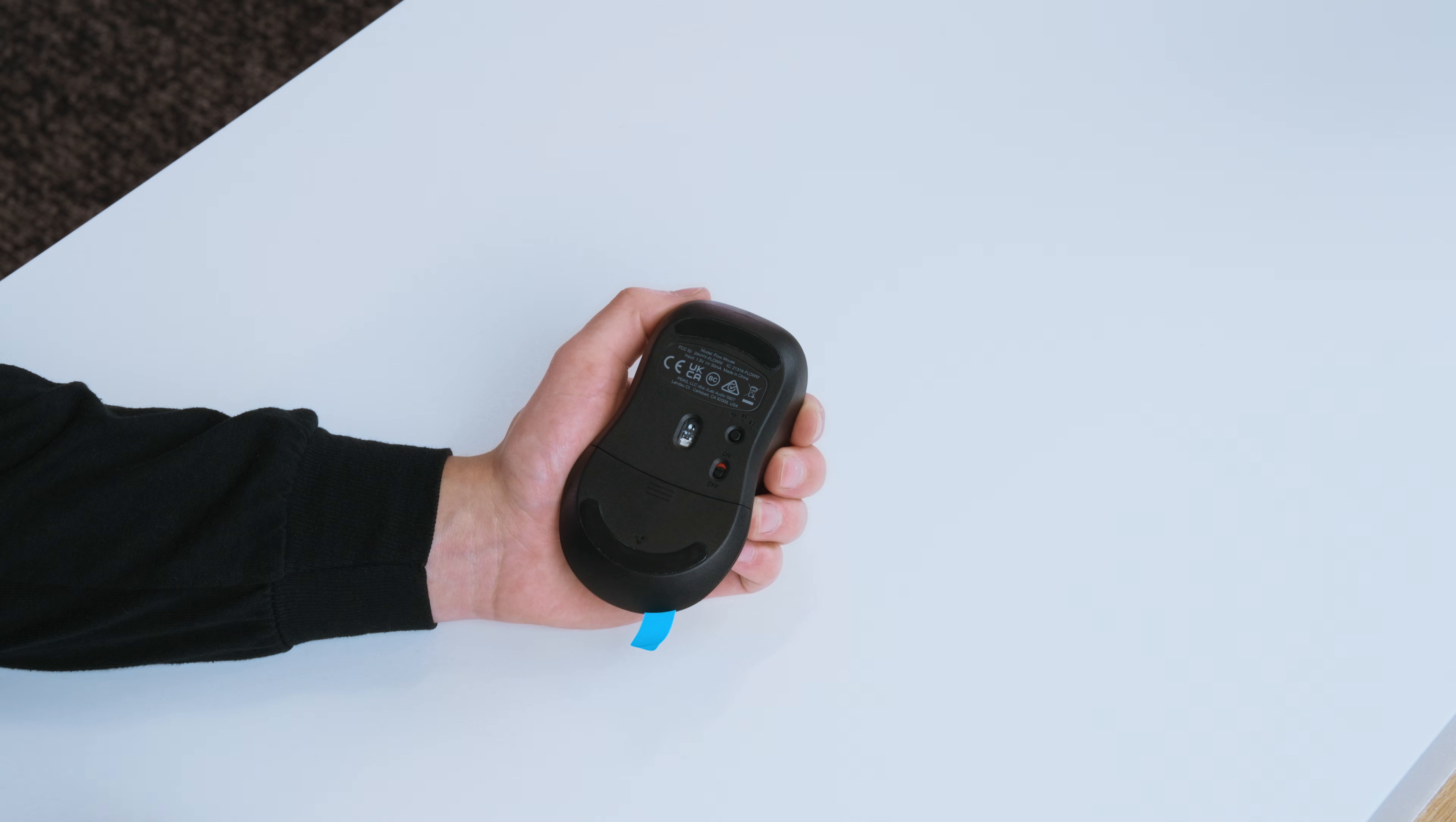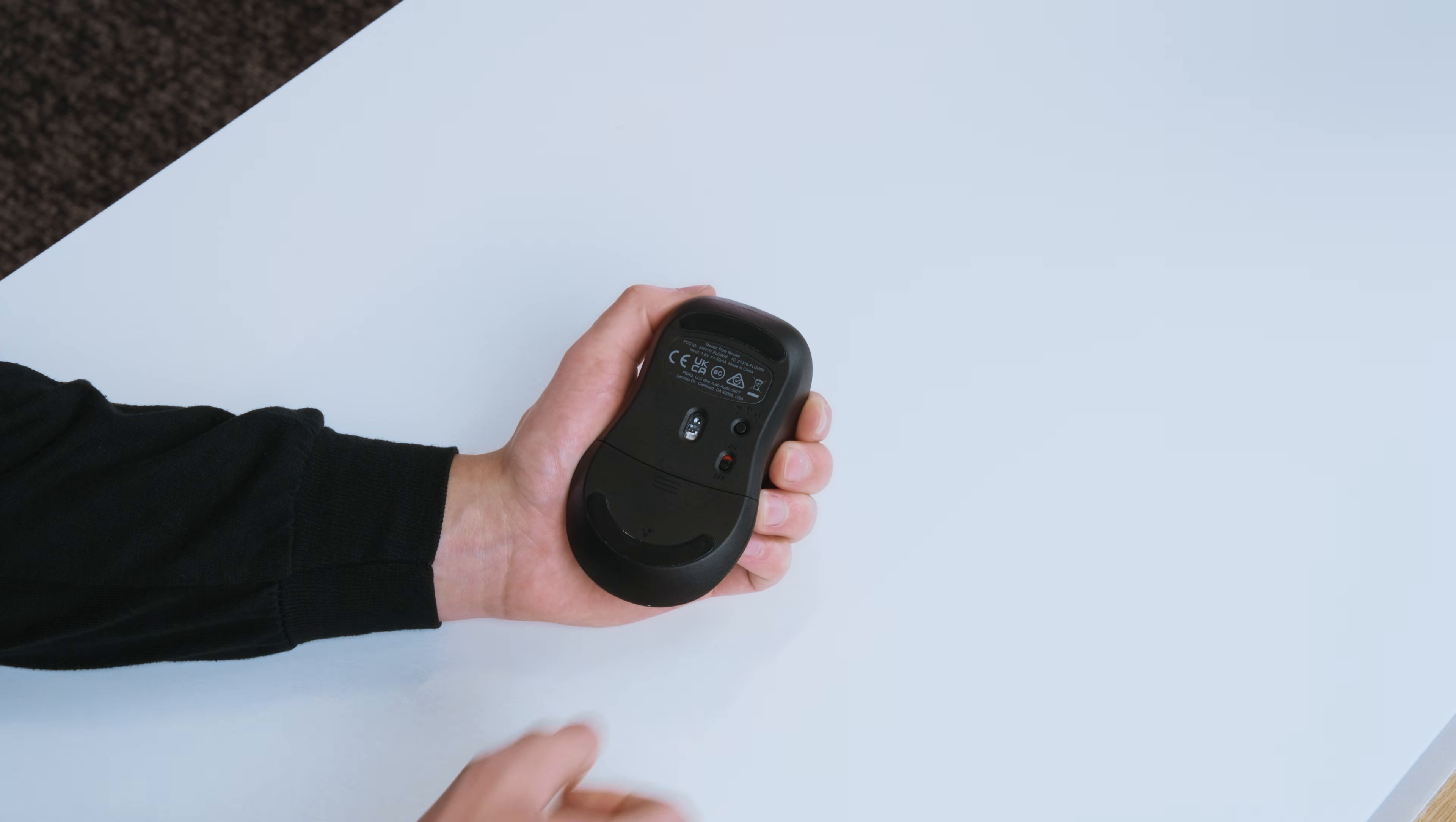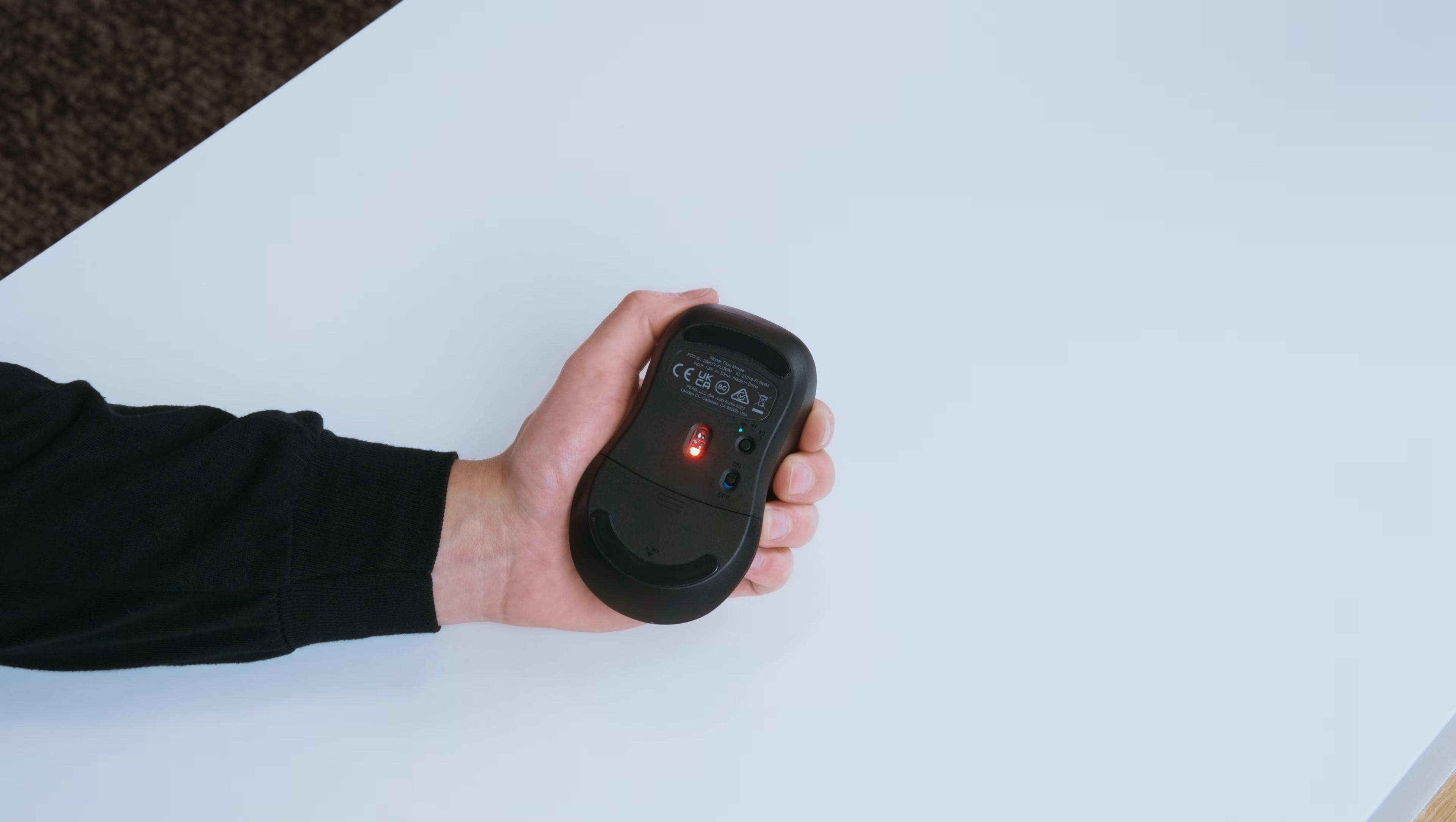Use the pull tab on the back of the Flow mouse before activating the power switch underneath the mouse.